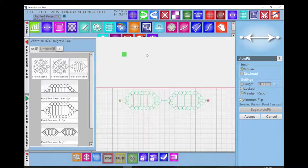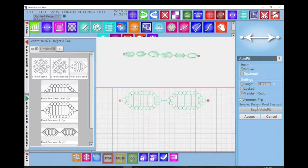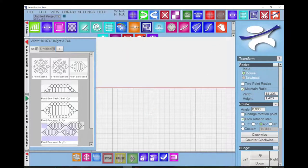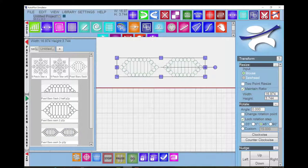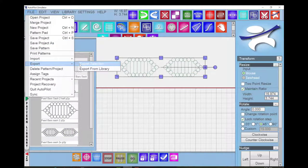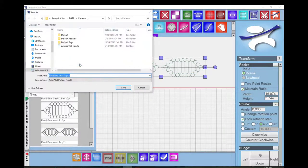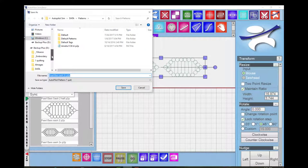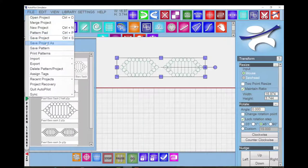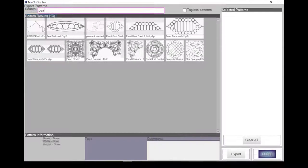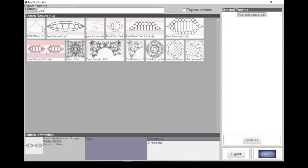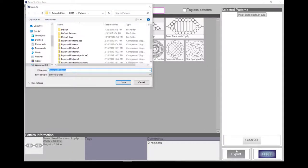If I wanted to take this pattern to my ANOVA to stitch out, I can export the pattern to another computer. Two options are provided under Export in the File menu. Export Selection will export a pattern that's been selected on the screen. Export from Library opens an Export Patterns window that allows you to select multiple patterns and click Export. Both options will prompt you to name your file and select a location to save the pattern file.